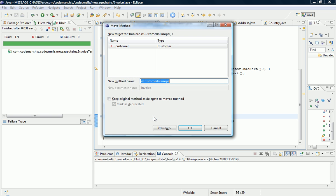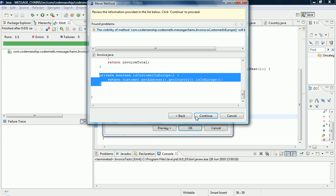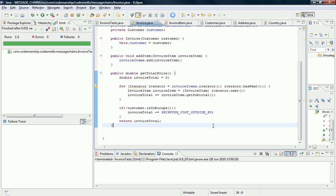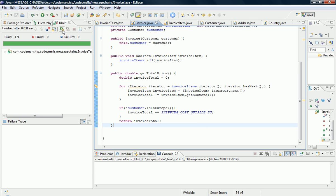So we do a move method. It doesn't really make sense, customer.isCustomerInEurope, so let's just call it isInEurope for now. It's got to change the visibility, that's fine.